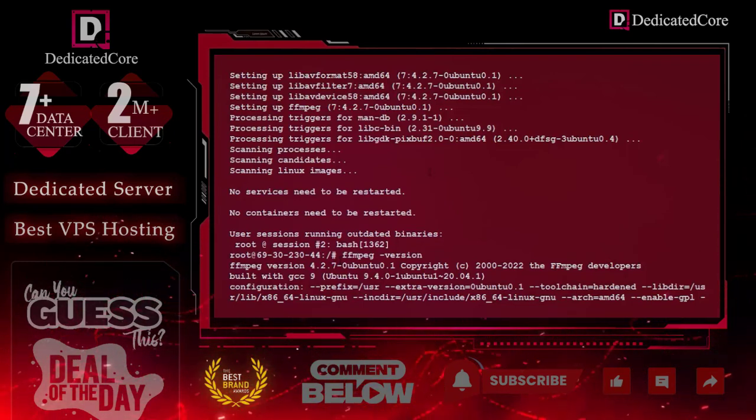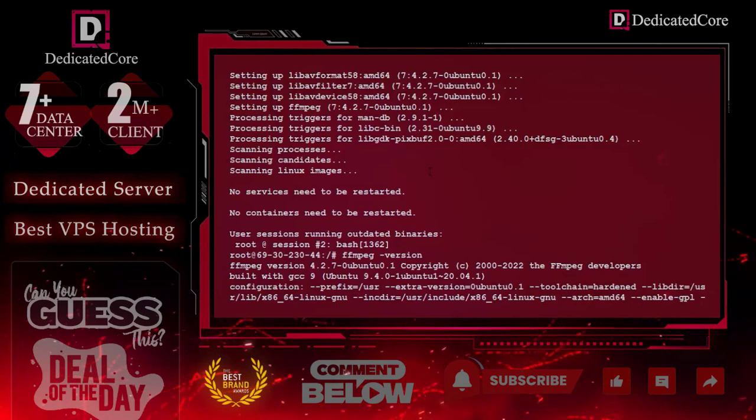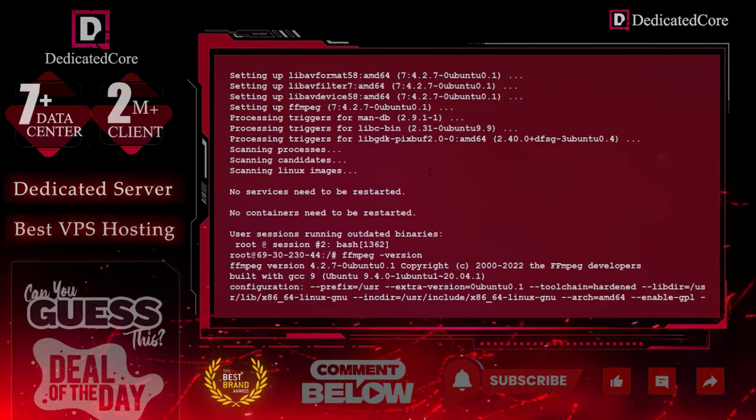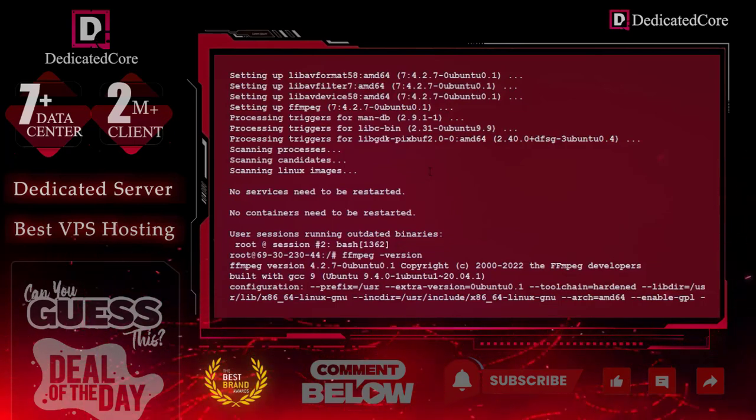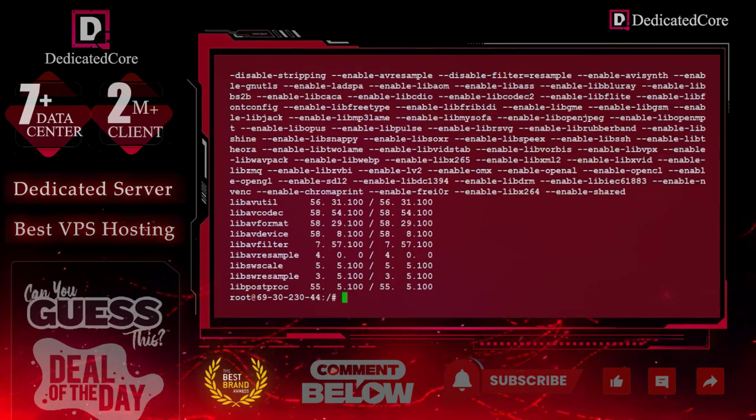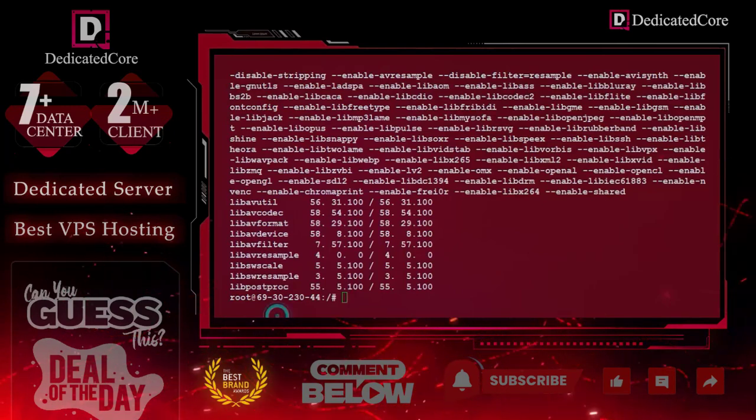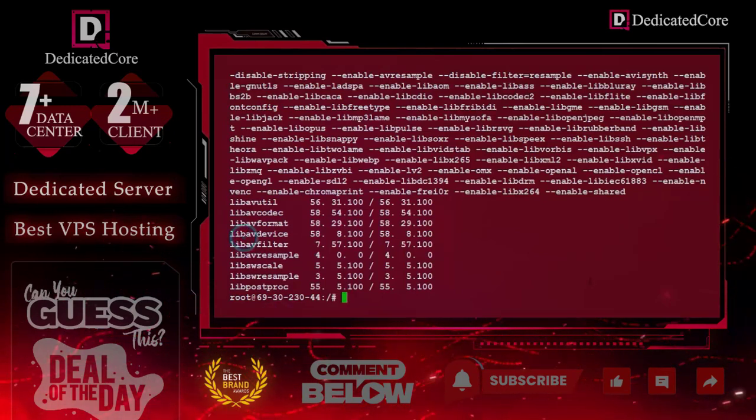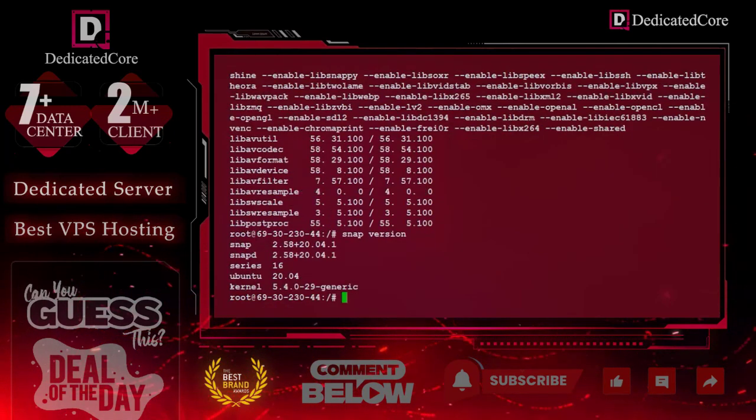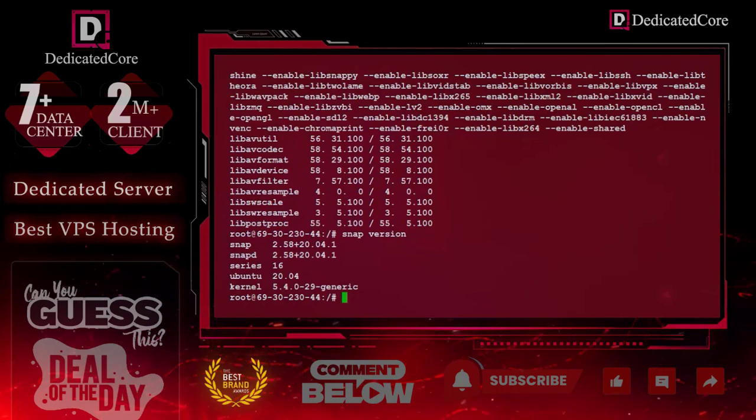Now we will try the second method, installing FFmpeg onto Ubuntu with the help of snappy. For that, we first need to check the snappy version. Here we can see that we have snappy installed.